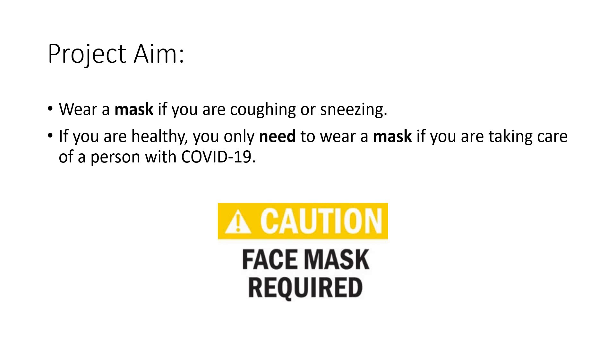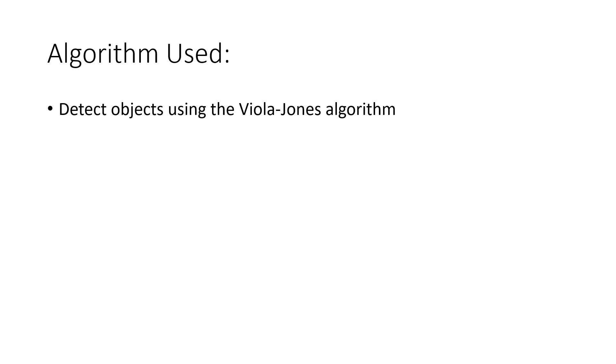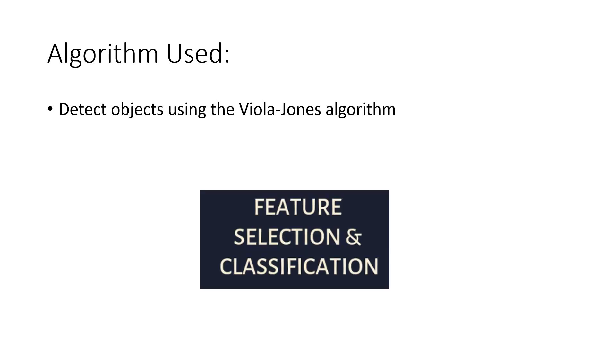What algorithm we have used for our project? We have used Viola-Jones algorithm. In this algorithm, basically first of all we take an image, we pre-process it according to our requirement, then we perform feature selection. Different algorithms are present for feature selection.